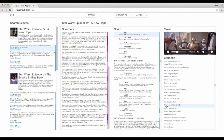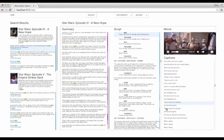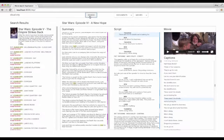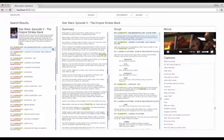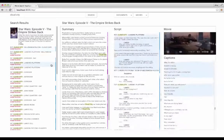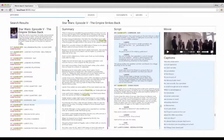These aren't the droids you're looking for. SceneSkim also enables keyword search over locations, character performances, and dialogue, all across multiple films at the same time.